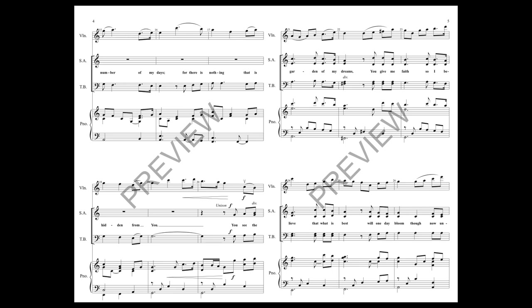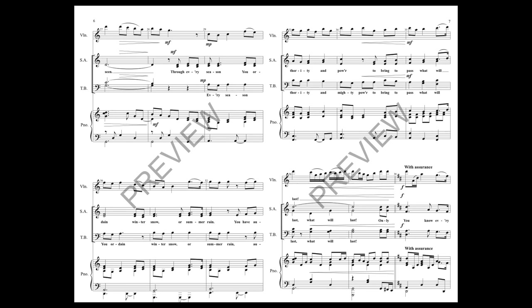You see the garden of my dreams. You give me faith so I believe that what is best will one day rule the old now unseen.